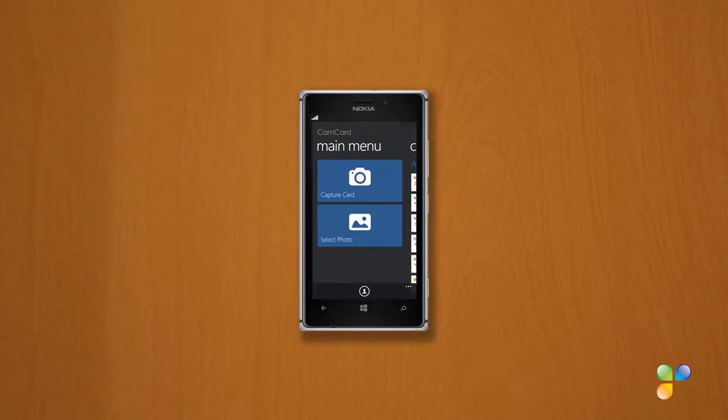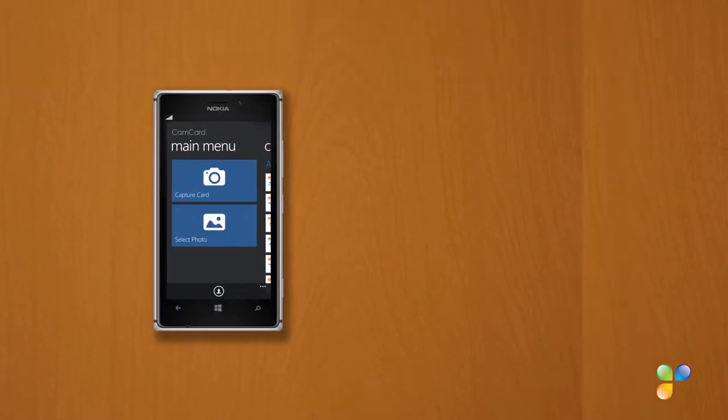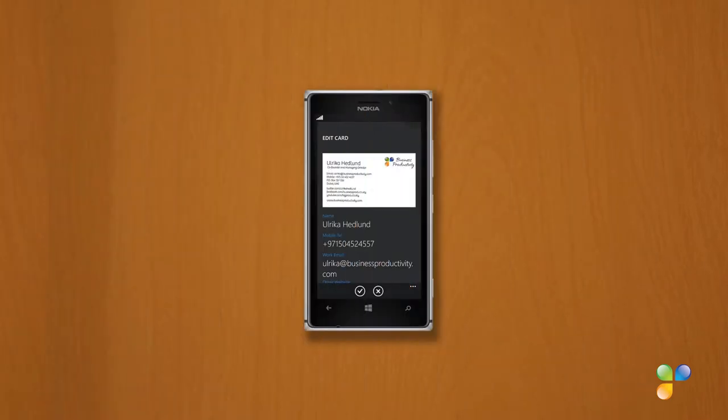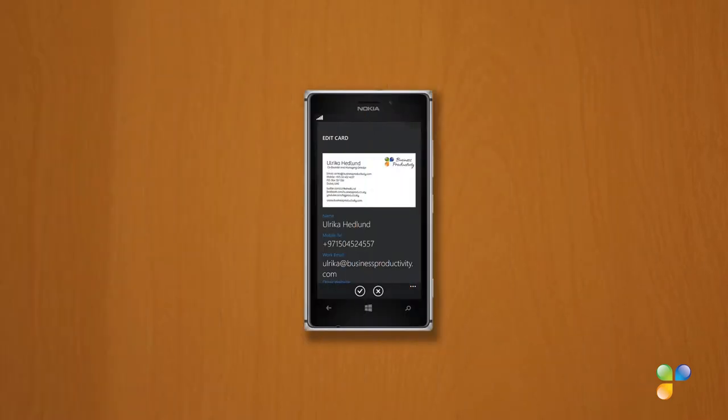I use an app called CamCard. Using this app, I can scan business cards and the contact details are automatically added to my contact directory.